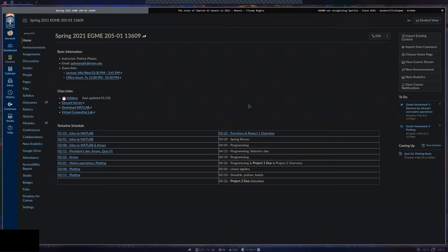On Monday there was an issue with our quiz where I tried extending the time but Canvas didn't actually extend it, so the quiz closed earlier than I wanted. I'll give you the option of either having me grade the quiz from Monday or taking today's quiz. Today's quiz is going to be very similar — I really just changed some numbers.